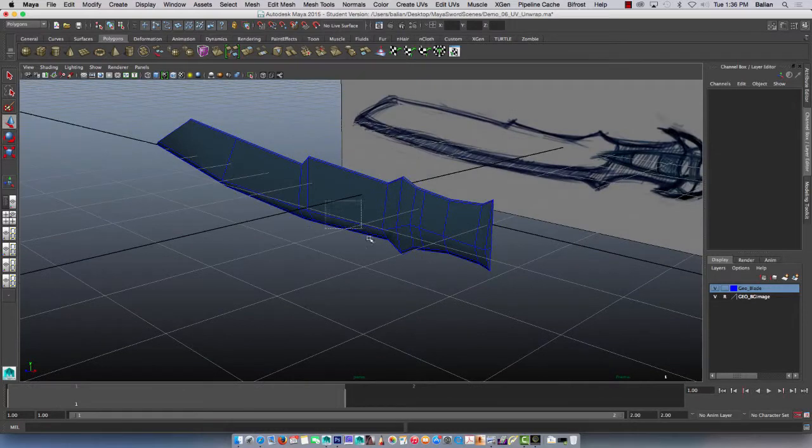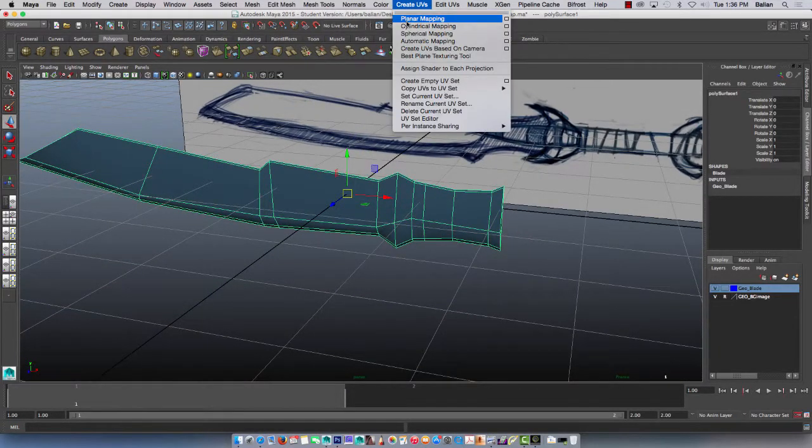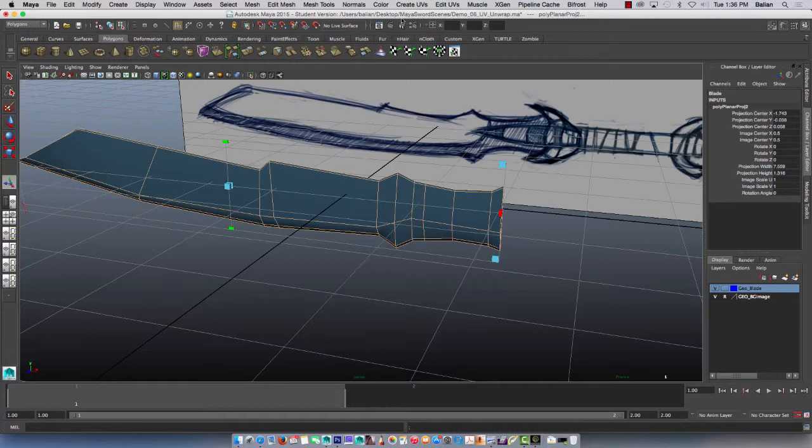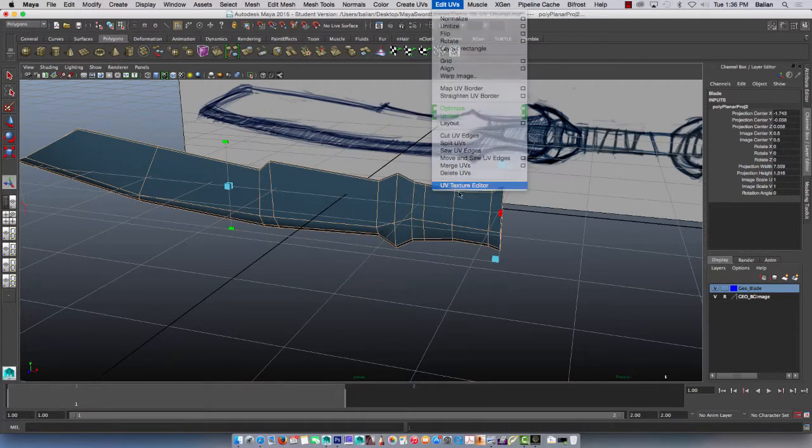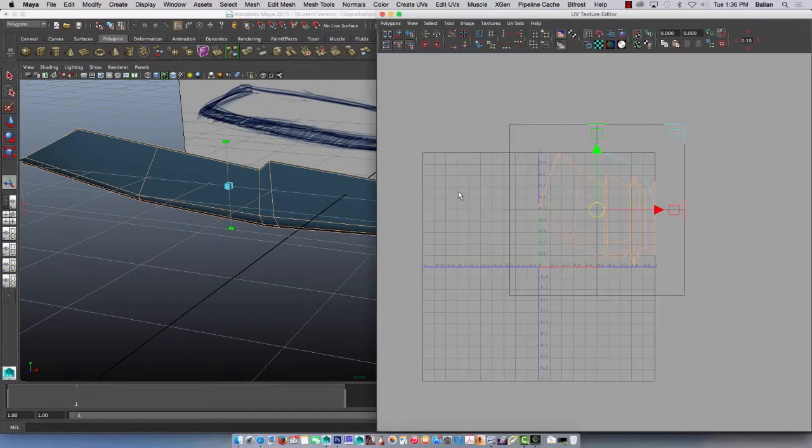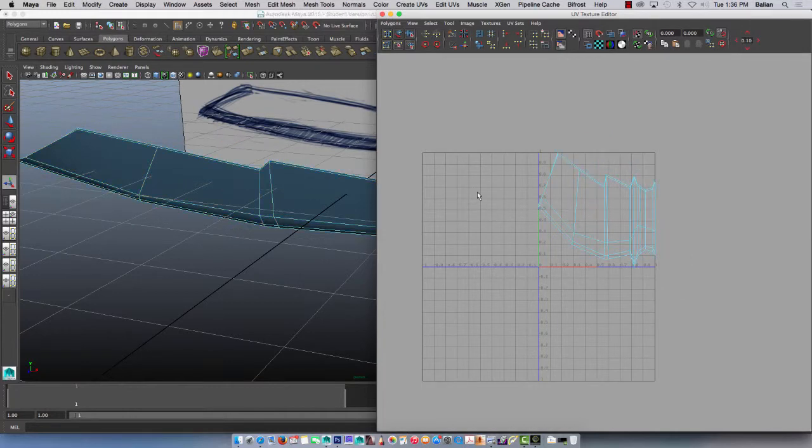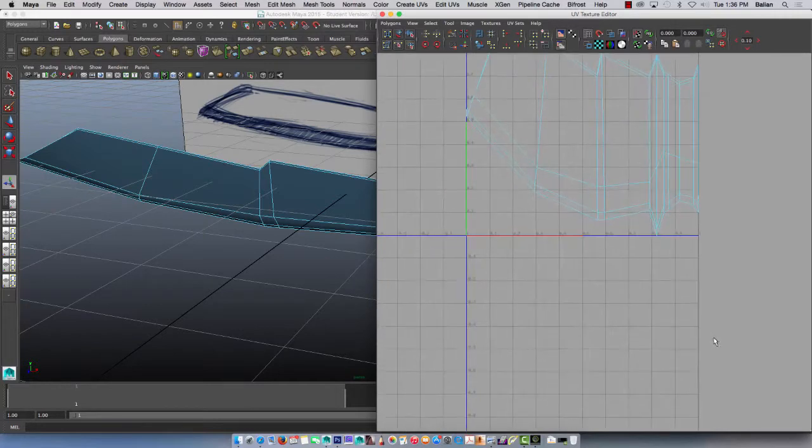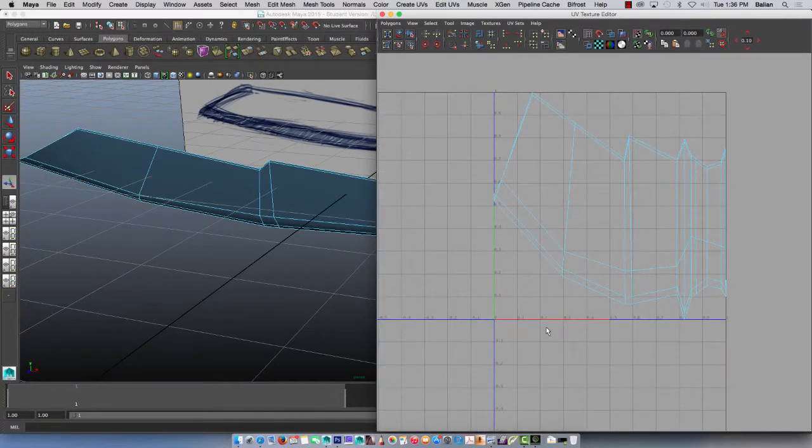Now, select this piece, go to create UVs, planner mapping and there it is and I'm going to go into edit UV, UV texture editor and let's look at it, oh yeah, so this is pretty much stretched, I mean squashed.